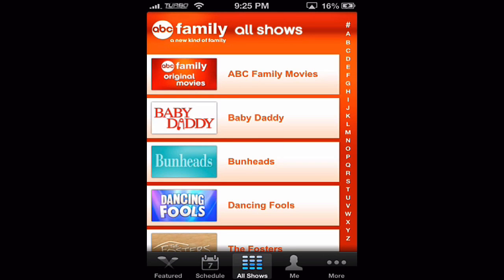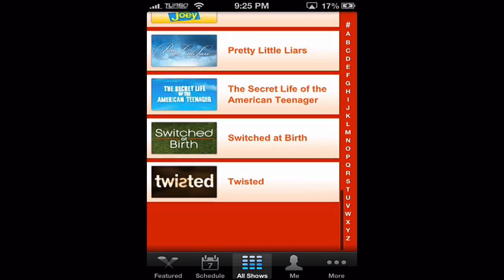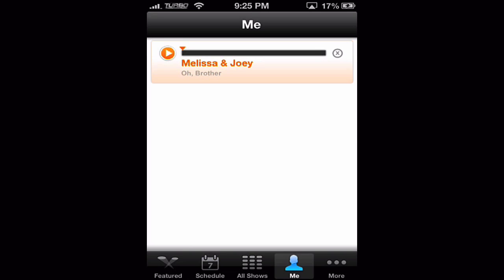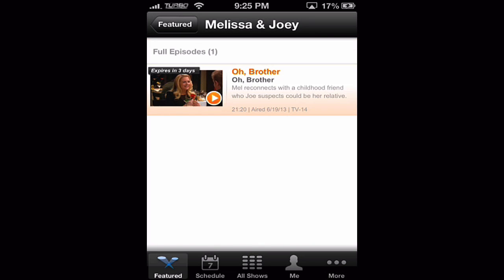Next we'll go to All Shows — this is a way for you to scroll right through and find all of the shows that are on ABC. If you have an account, this is your history. You can see we watched Melissa and Joey, and there's a viewing progress bar. And then lastly, More just gives you feedback, help, and information. That basically covers all the features, so let's jump into the wrap up.